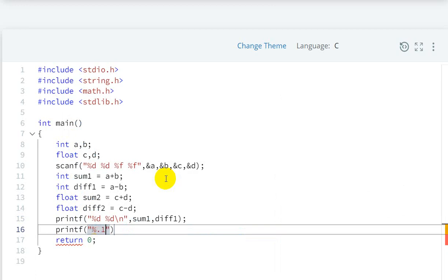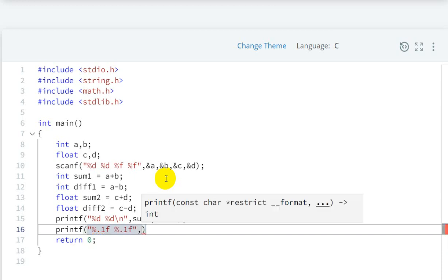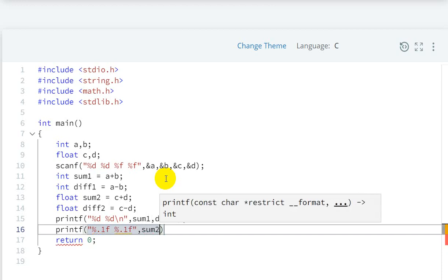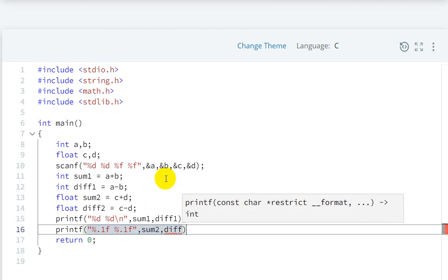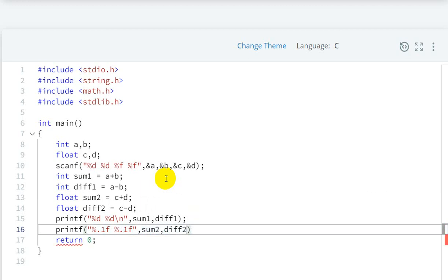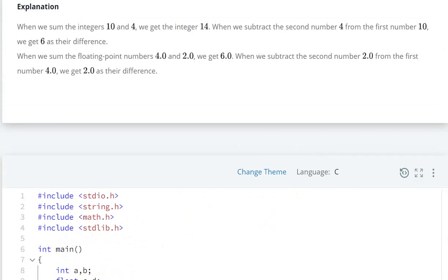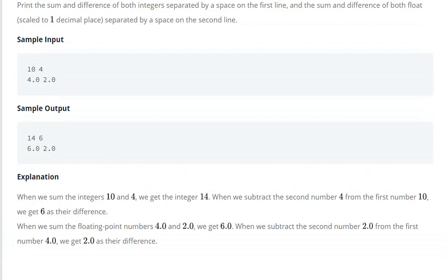Next line we'll printf for one decimal place. For float values, we use %.1f, so %.1f for sum2 and difference2.